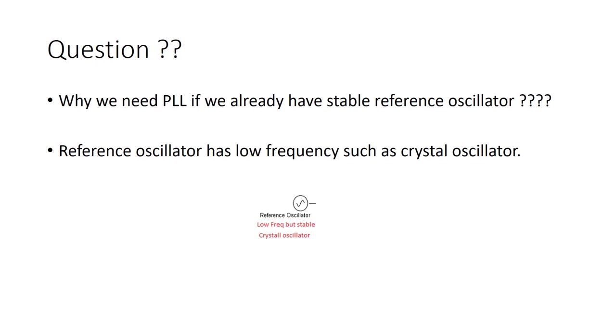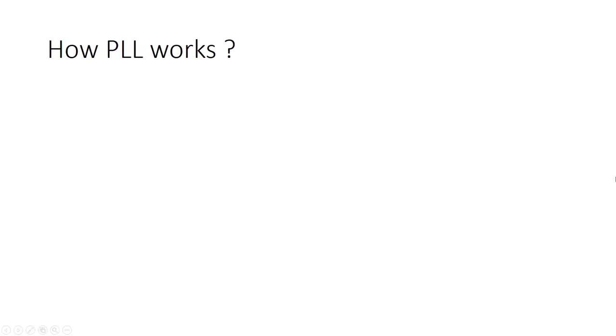So we need PLL here in order to use VCO and to stabilize the frequency which is produced by VCO. So how PLL works? As we talked, we have a reference oscillator which has a low frequency but it's stable.